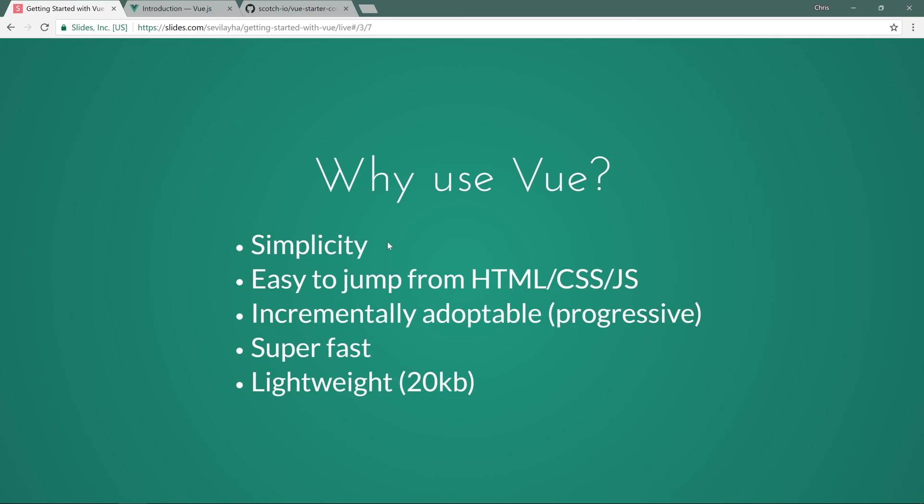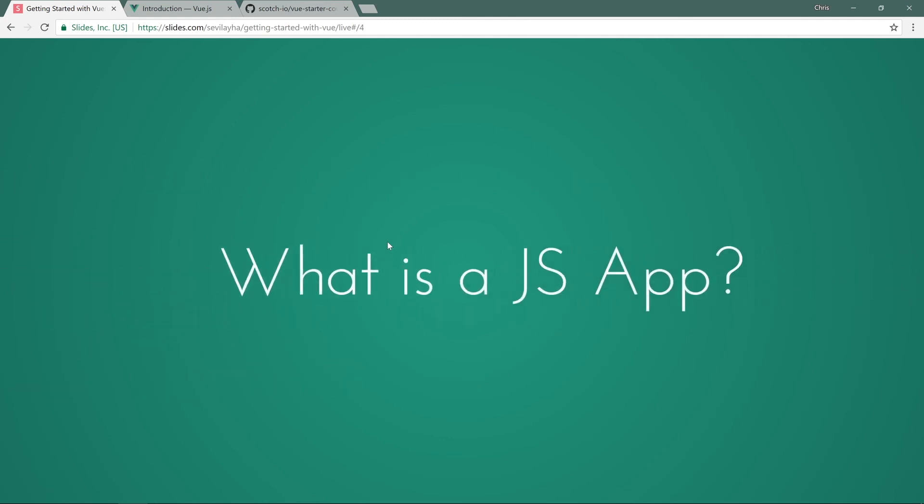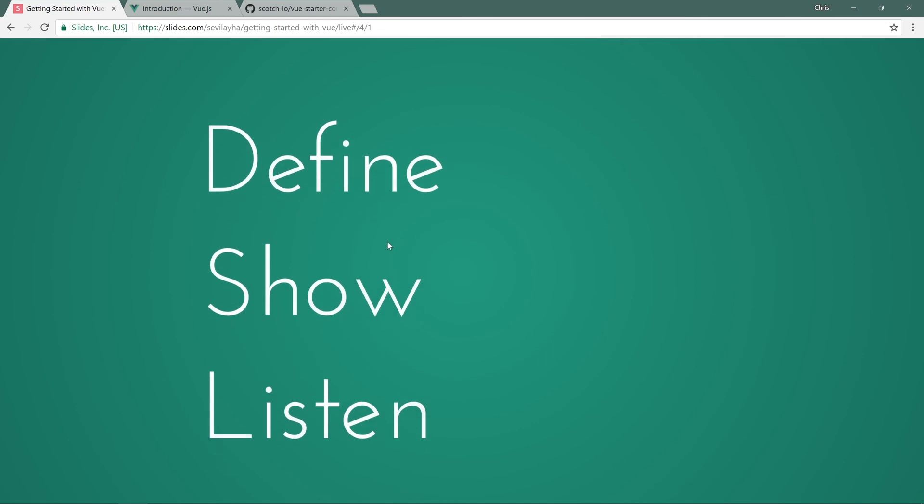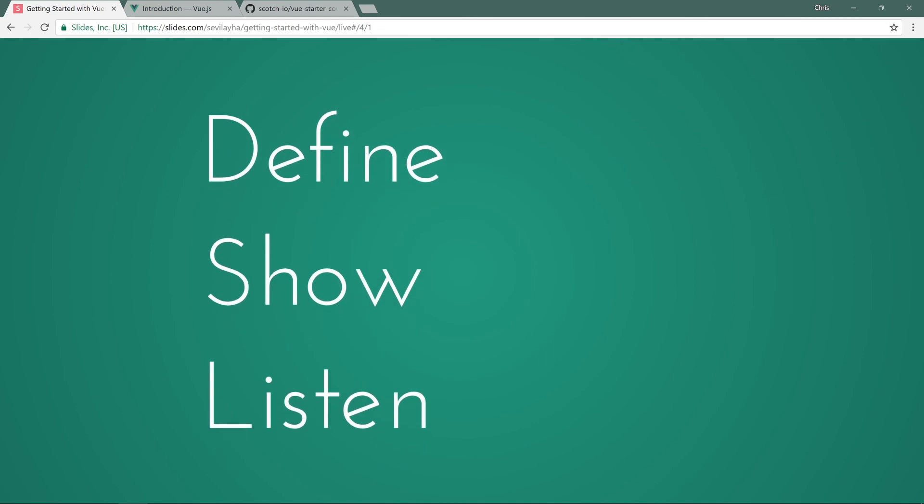So to round out this lesson, let's talk about JavaScript applications in general and what we're going to be doing and why we want to use Vue. What exactly is a JavaScript application? Well, at its core, what we just did in our Hello World, we defined some things, which is our DOM elements, our inputs. We showed some things, which is that text, and then we listened for events. We did that in plain JavaScript, we did that in jQuery, and we did that in Vue. But the cool thing is Vue hid a lot of that small syntax behind the scenes so that we didn't have to deal with it.